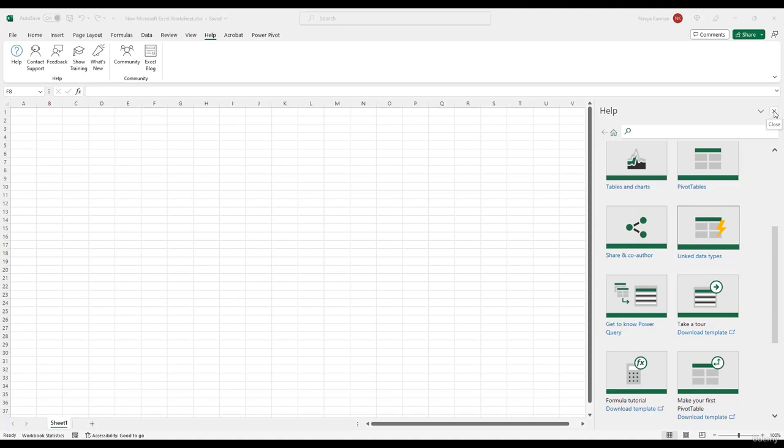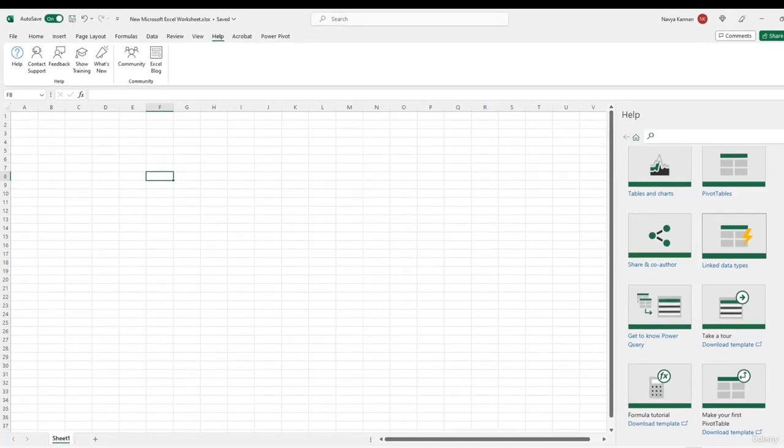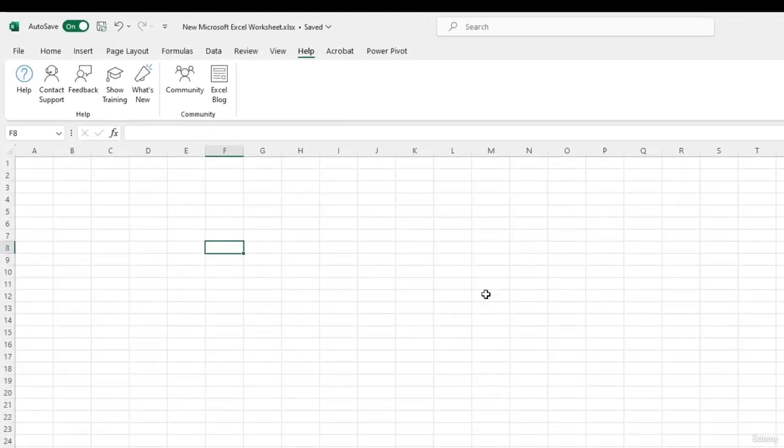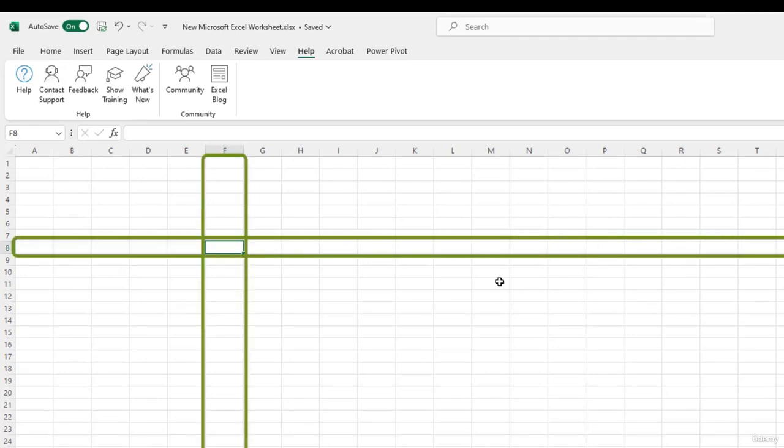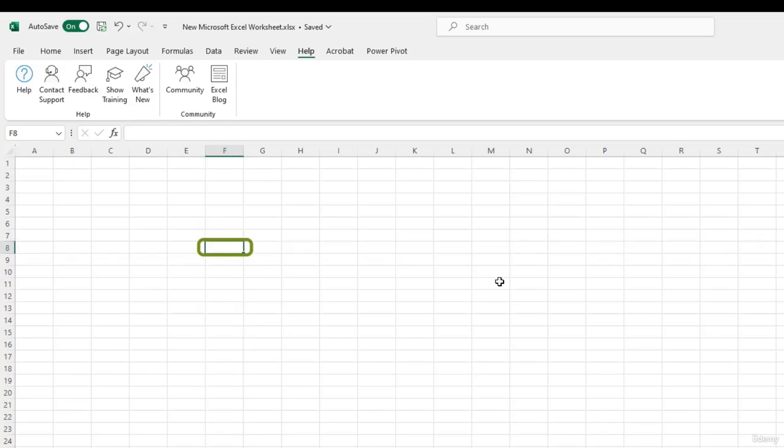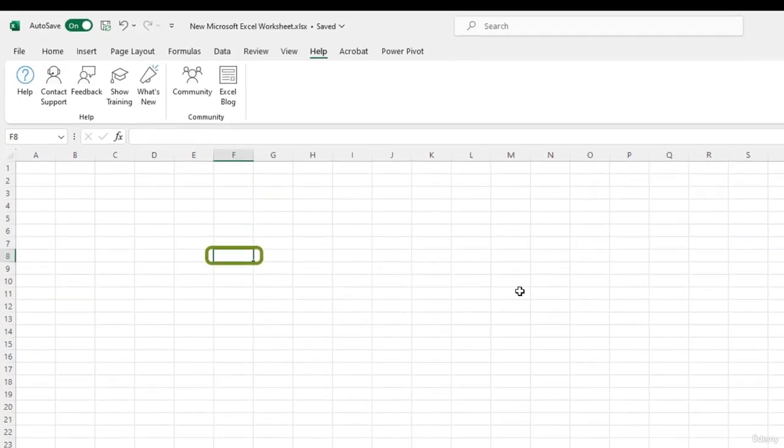As you can see here, a worksheet is made up of rows and columns. Rows are horizontal and columns are vertical. The intersection of a row and a column is called a cell.